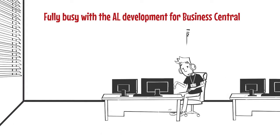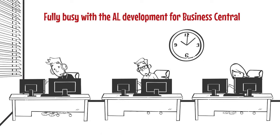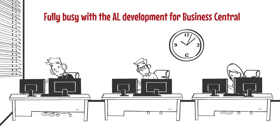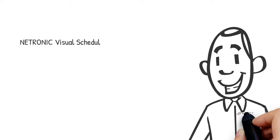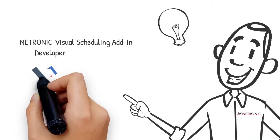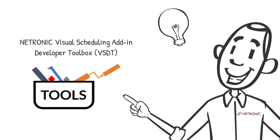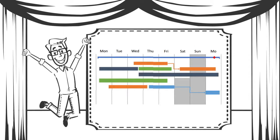However, your developers are fully busy with the AL development for Business Central. The Netronic Visual Scheduling Add and Development Toolbox solves this issue. It enables your developers to quickly build a visual scheduler that fits with your solution.